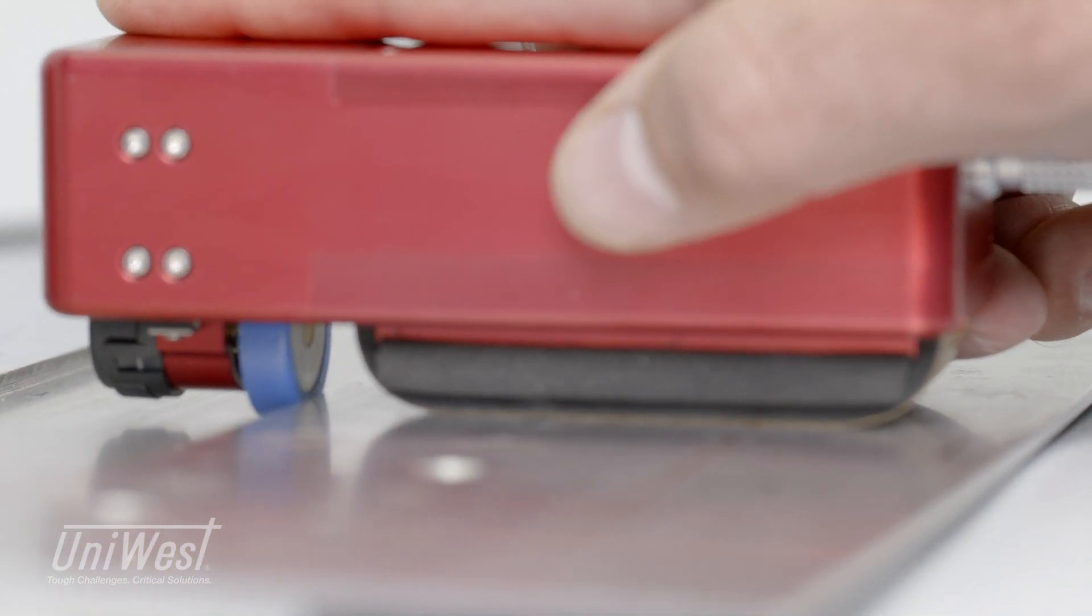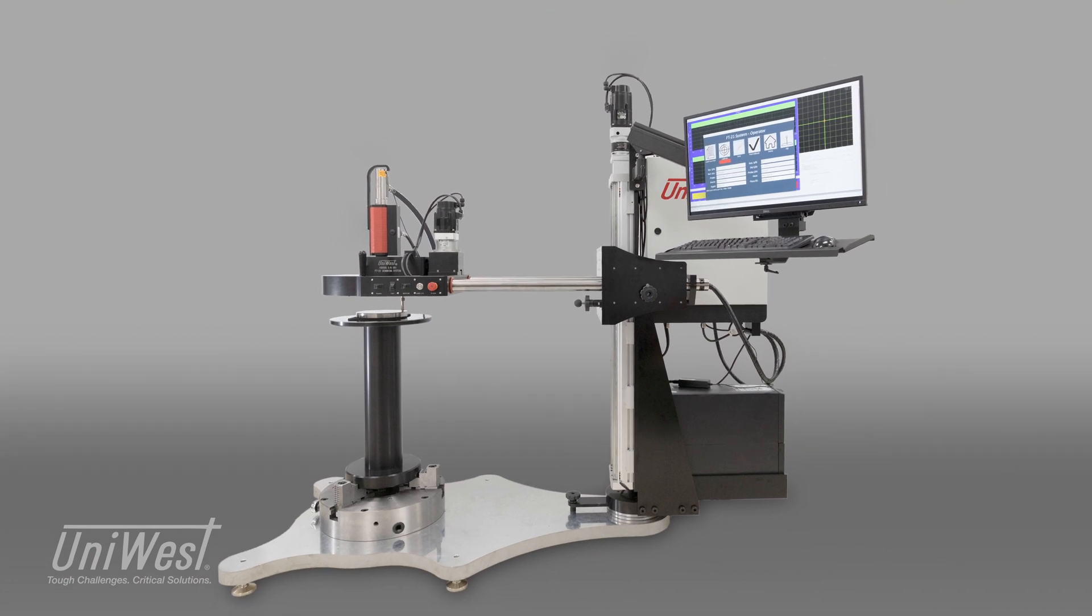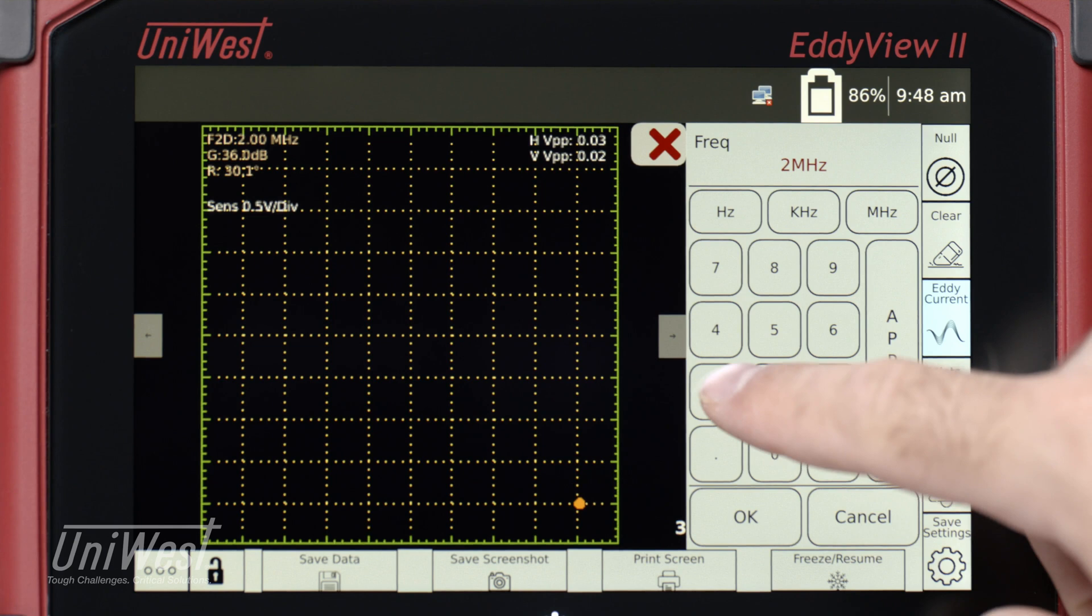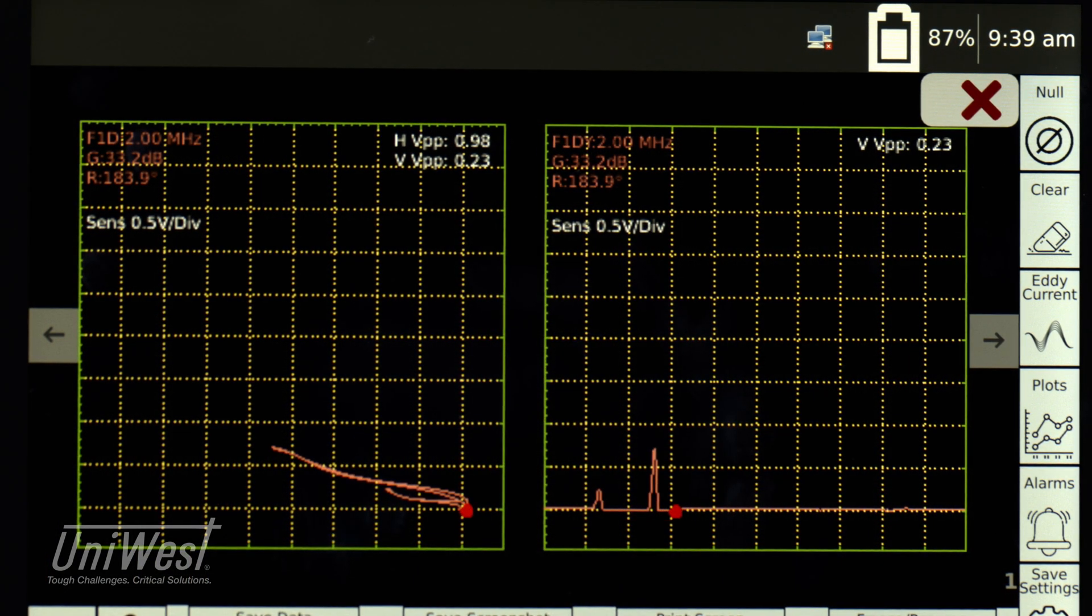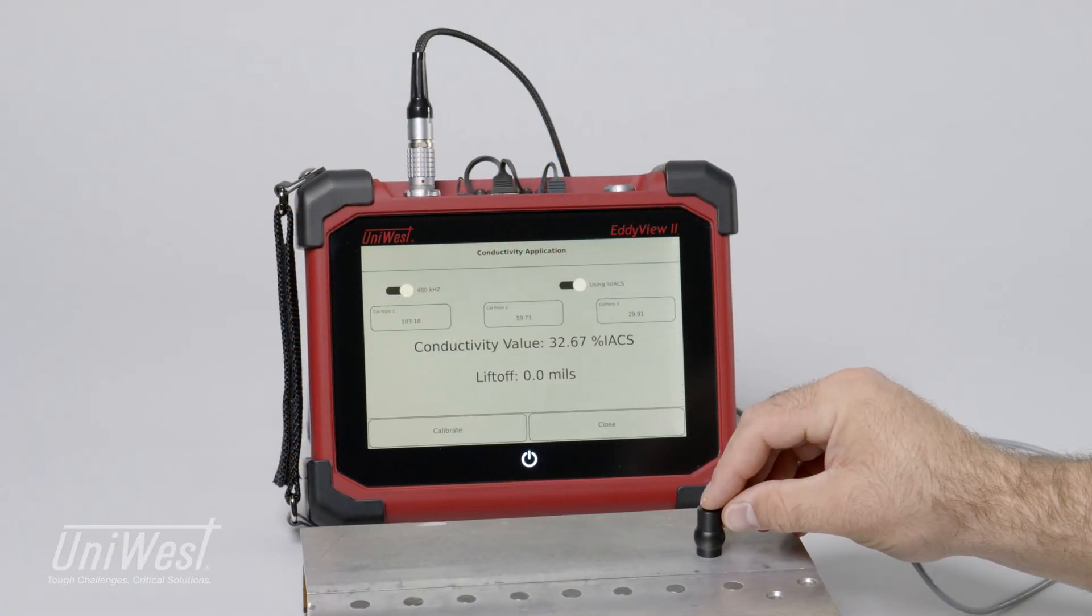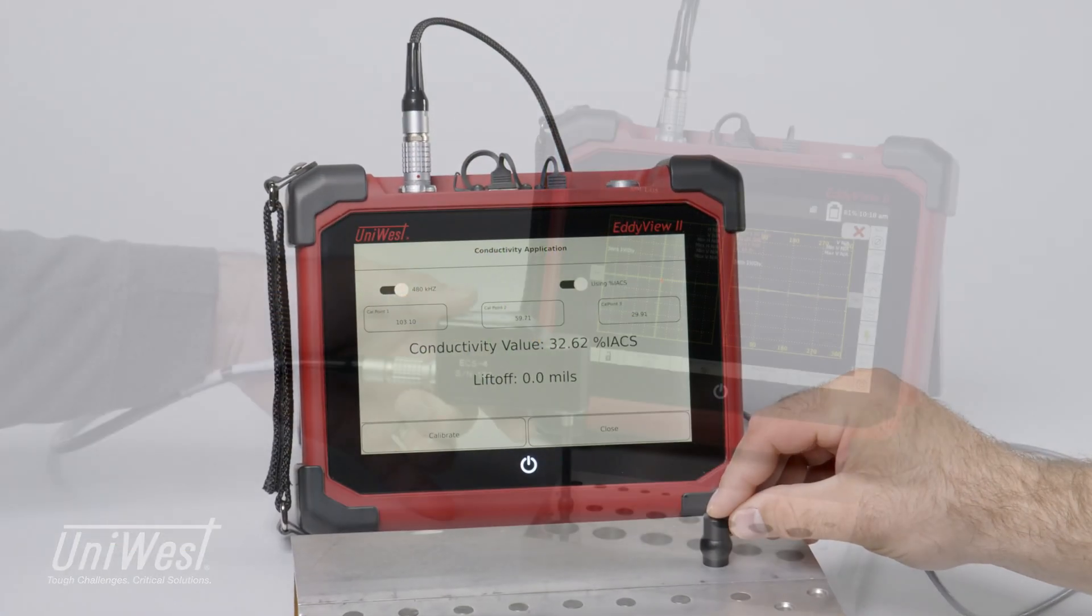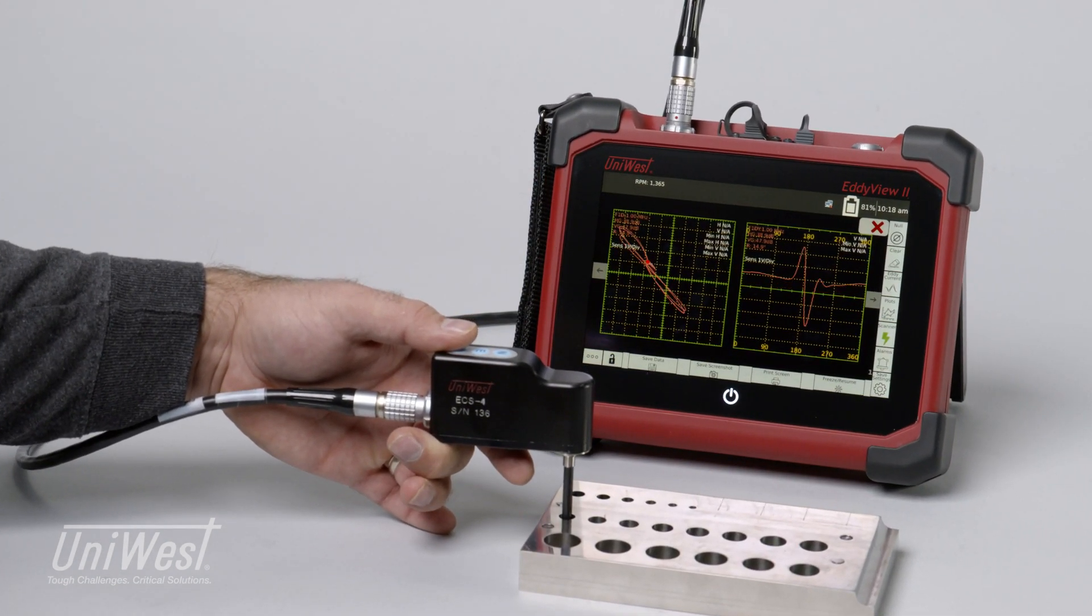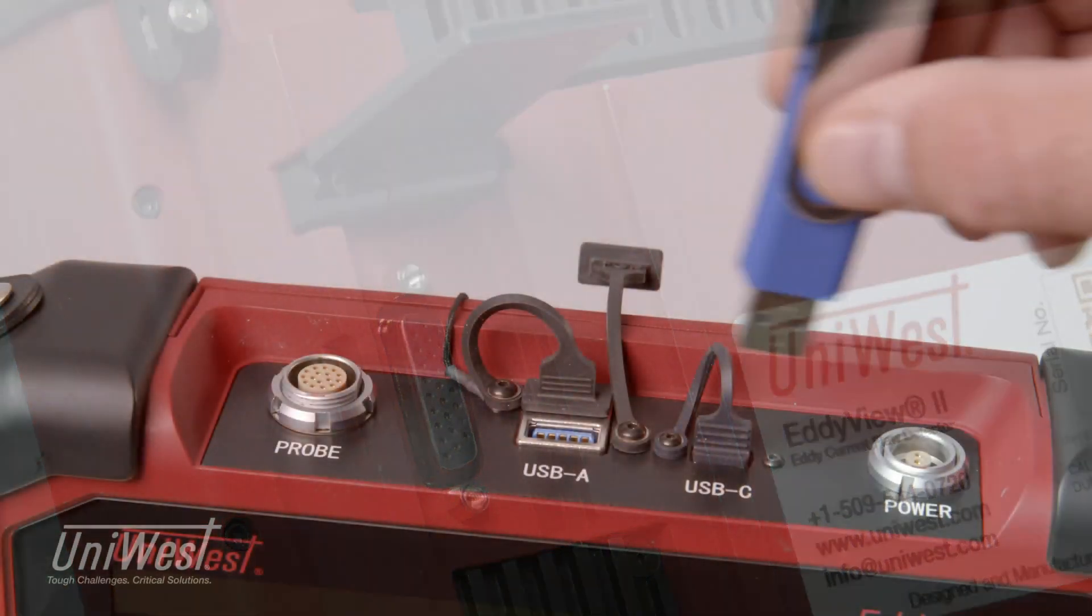As well as large-scale automated and robotic production applications, system features include multi-frequency with mixing, split-screen for both impedance plane and oscilloscope modes, digital conductivity measurement, digital non-conductive coating measurement, rotating scanner support for high-speed bolt hole scanning, ethernet connectivity, and alarm outputs.